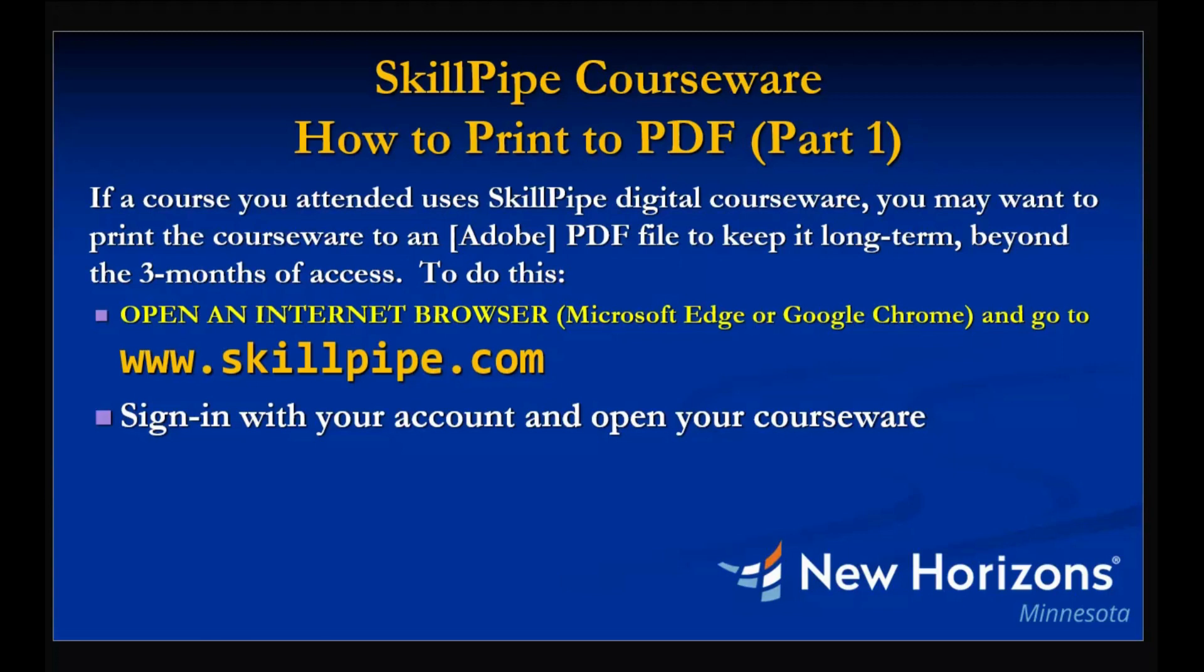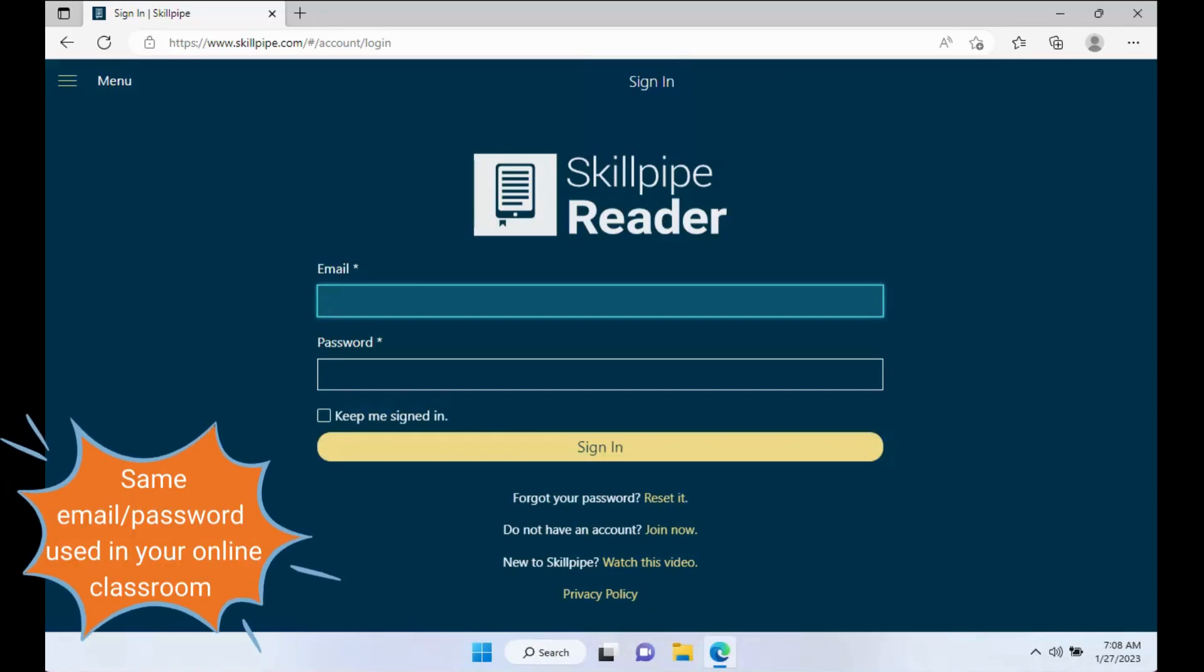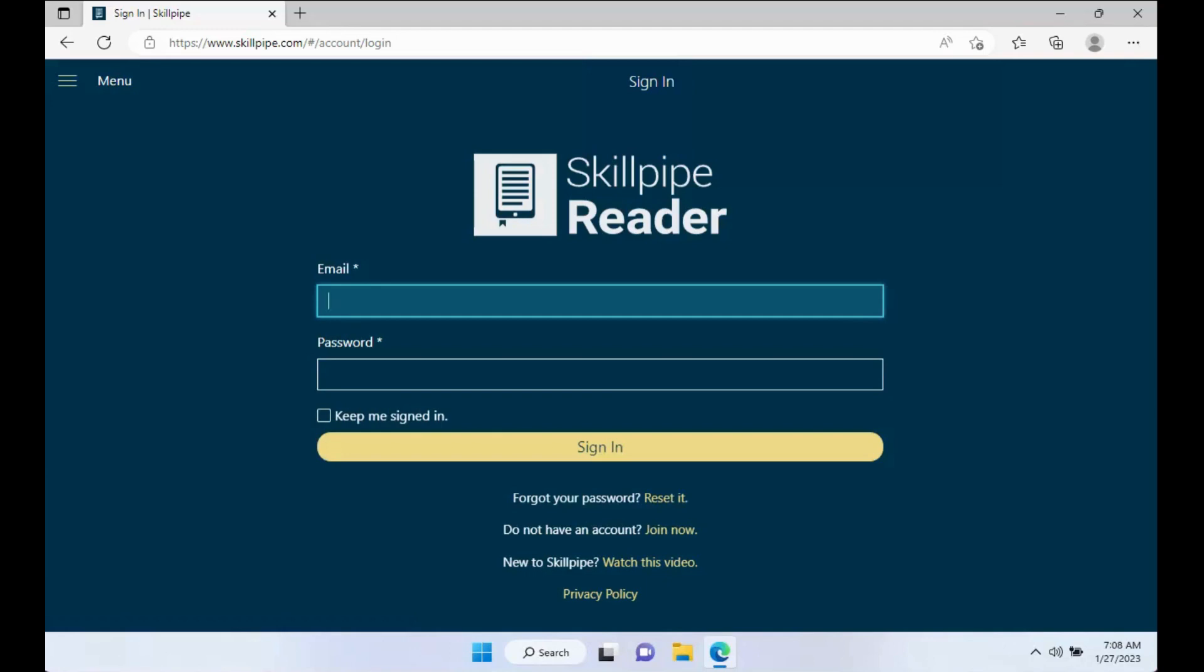To do this, you want to open up an internet browser on a computer and go to www.skillpipe.com. When you get to SkillPipe, you want to enter in the email address that was used when you attended your class and the password that you set. If you have forgotten your password, go ahead and submit a reset.